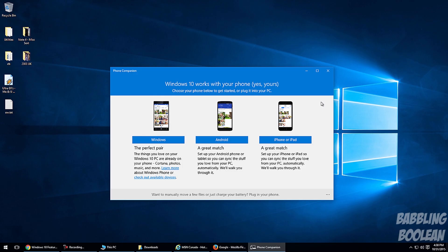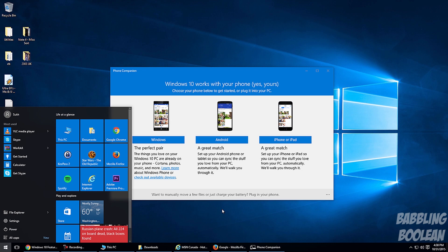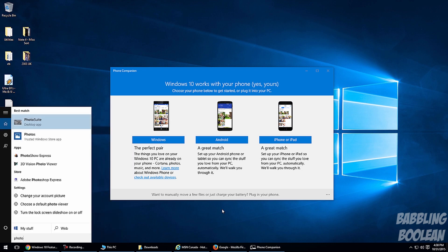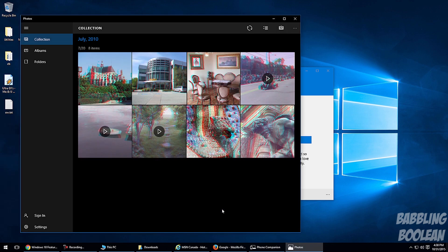Included directly in Windows 10 is a Phone Companion app, which is not limited to Windows 10 phones — it works with Android and iOS devices as well. It basically allows for greater sync between your mobile device and your Windows 10 computer. For example, the Photos app included with Windows 10 can sync photos between your PC and your mobile device.